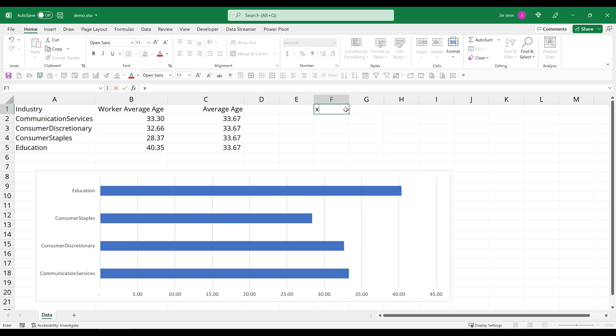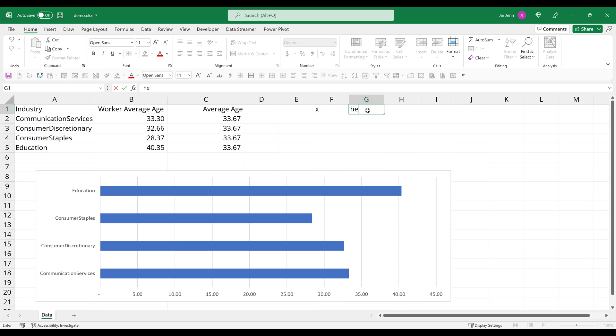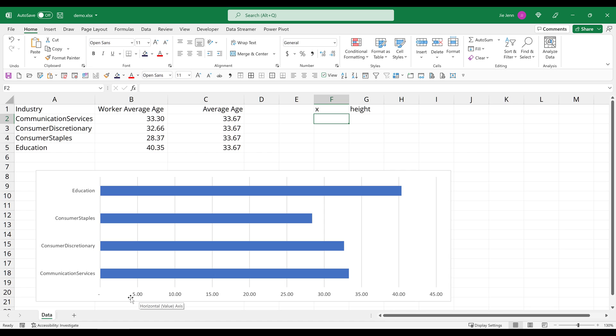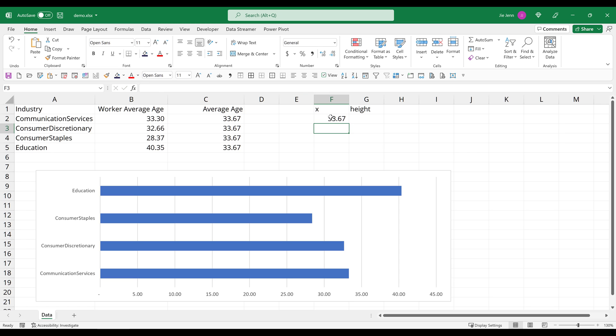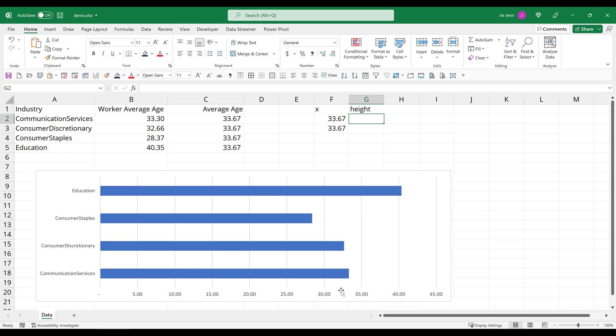All right, so I'm going to call this X and I'm going to call this height. So X is going to be the X position where we want to insert the line. So in this case, we want to insert the line at this data point. Now I'm going to lock the cell reference. Here let me populate the formula. So basically by saying that at this data point right here, 33.67, we want to insert a vertical line that covers these four items.